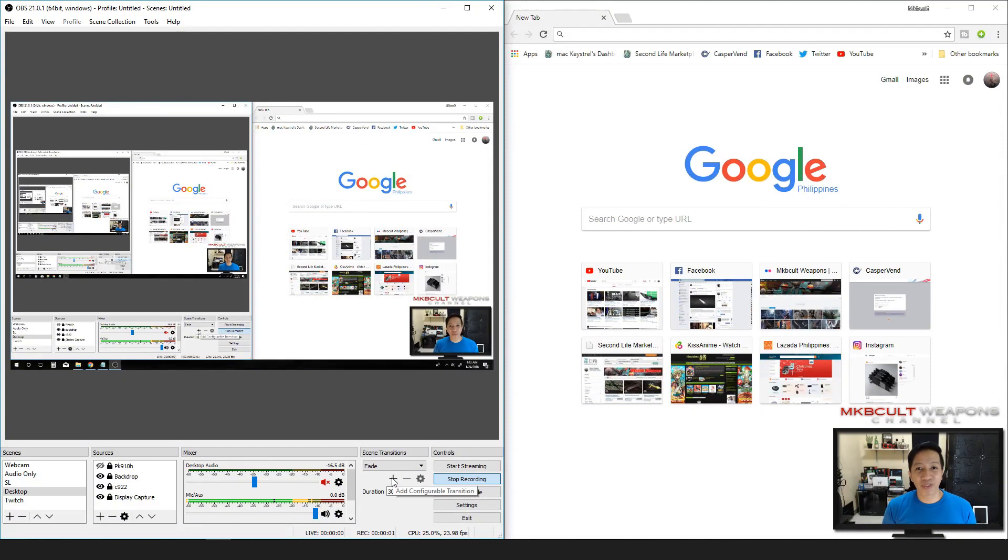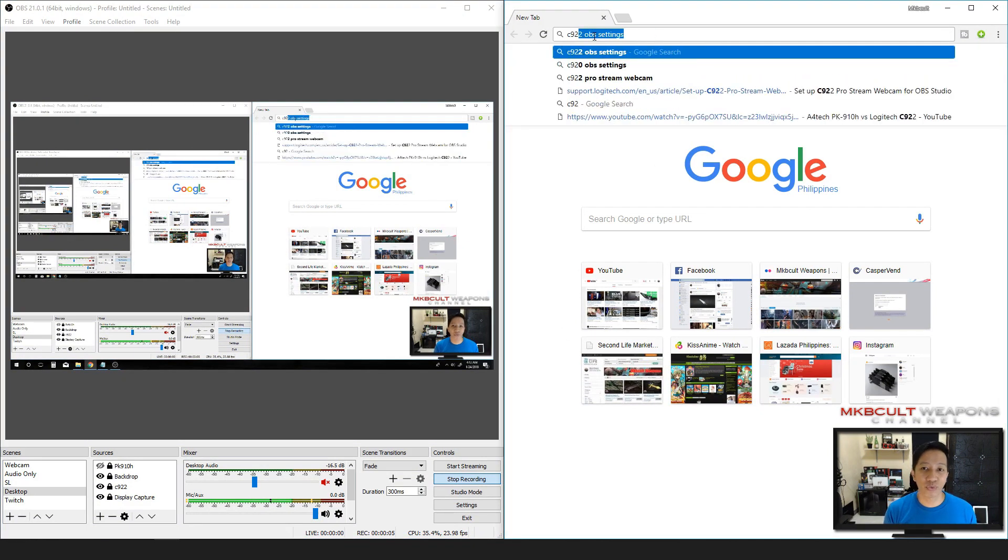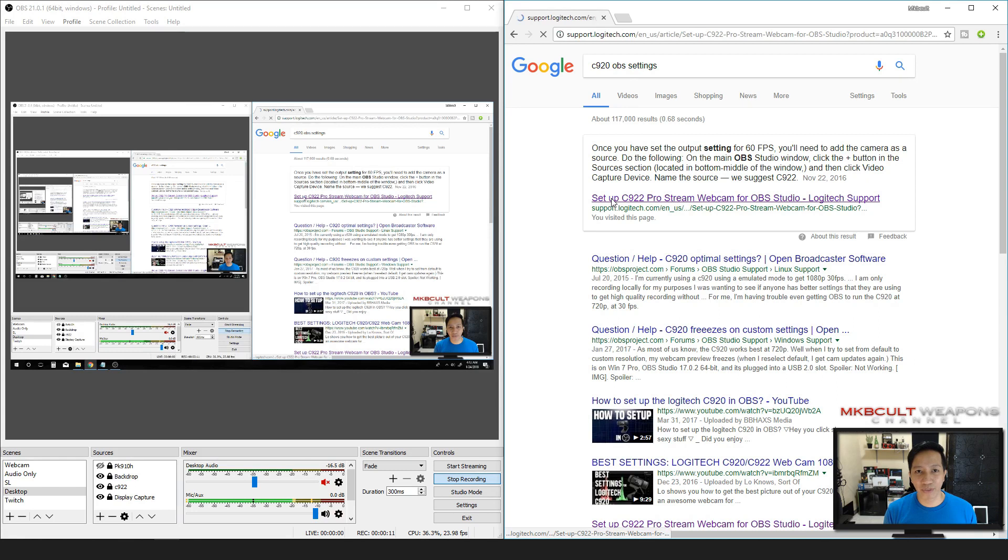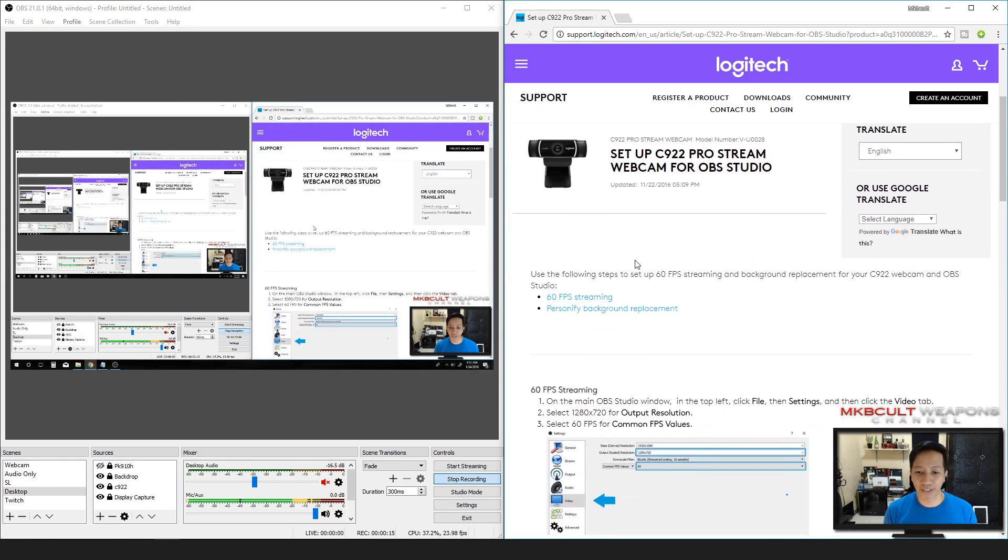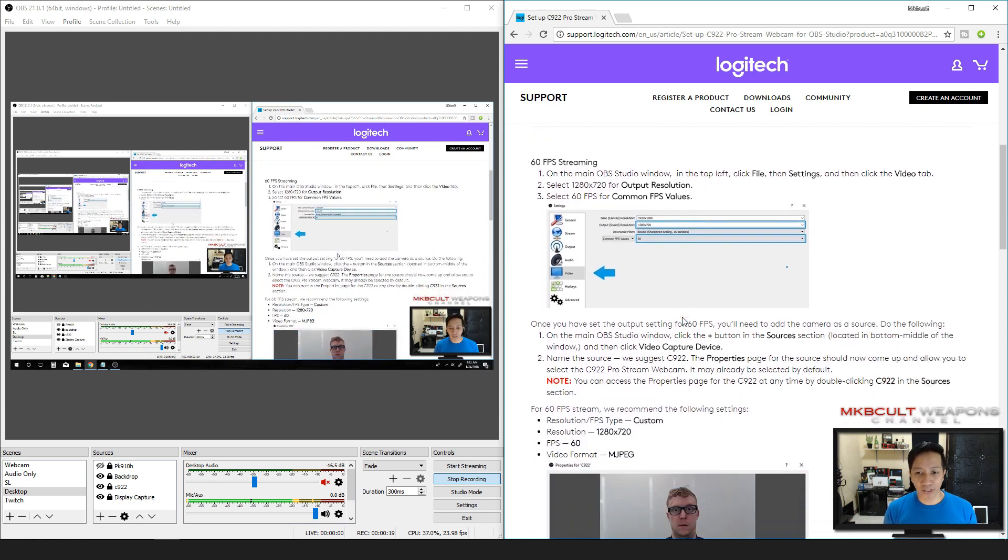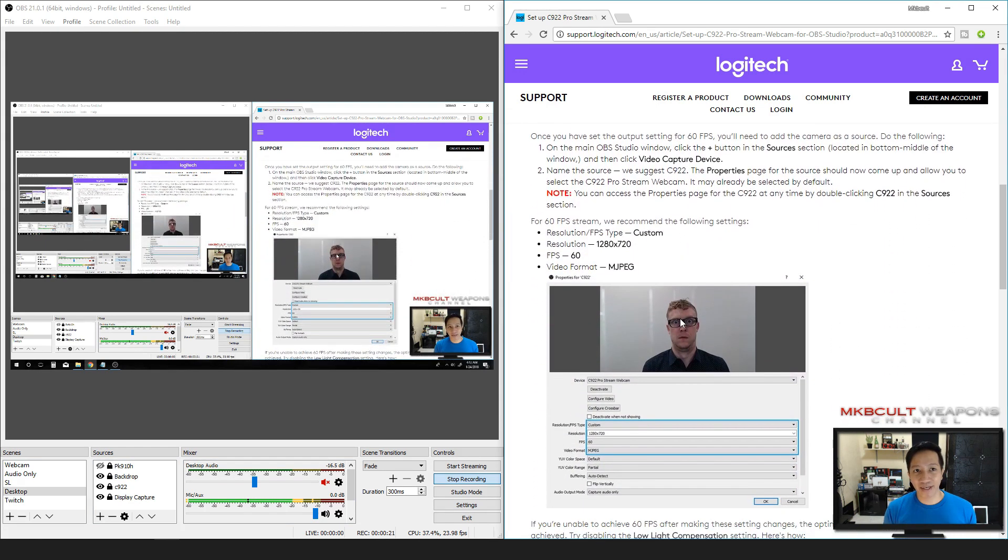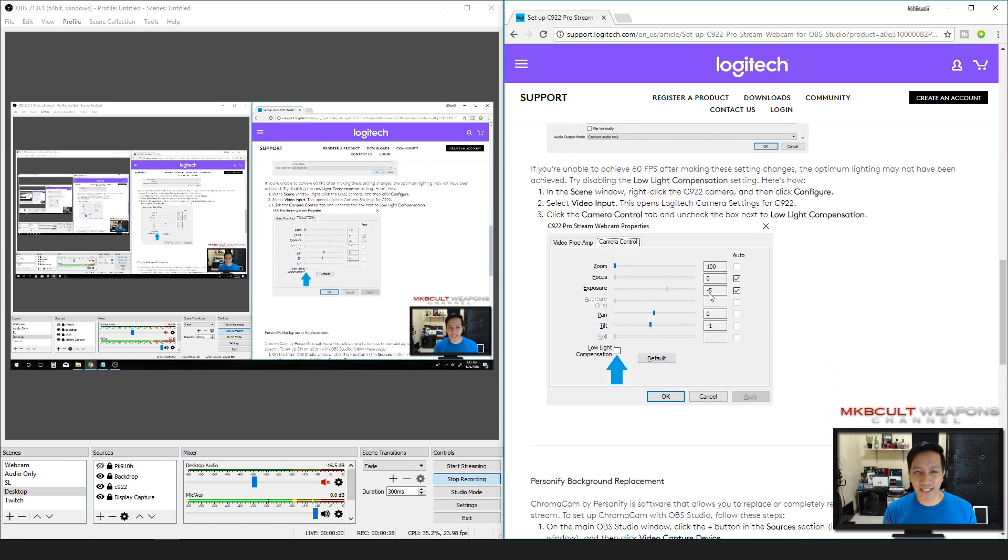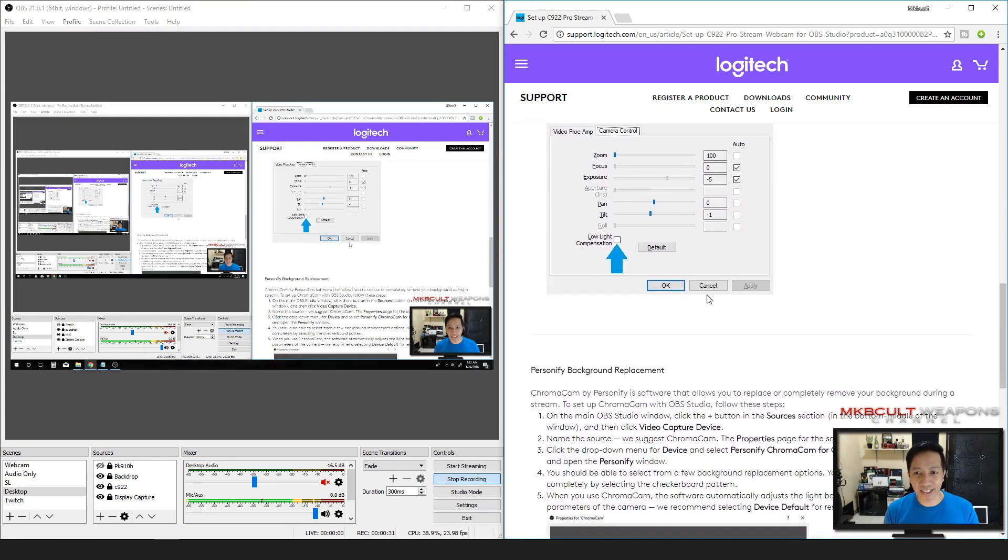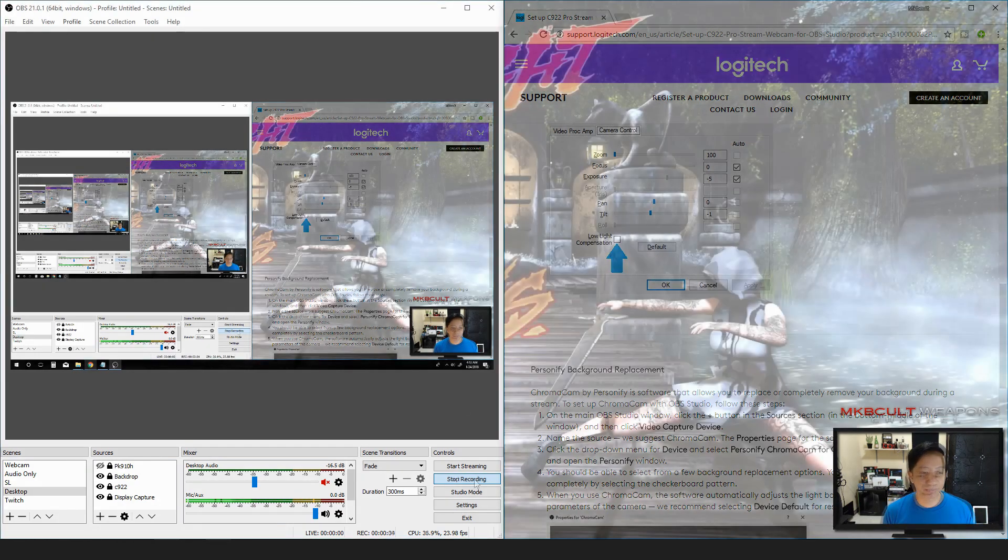Before we dive into the settings, I want you to search for C920 OBS setting. You will be given a link over here which I will give at the description below. You could just download it. I suggest that you follow the instructions over here. But this is not C920, but it works well, trust me. Just follow all of the settings, and I'm going to put the link down in the description below for you guys to check it out.